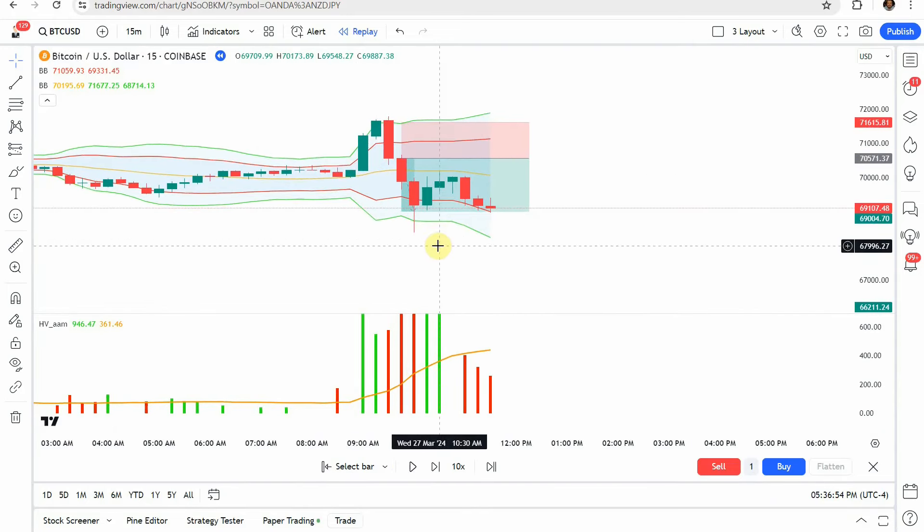Playing that one forward, within two bars you can see we come down and hit take profit once again. That puts us at the end of the testing.